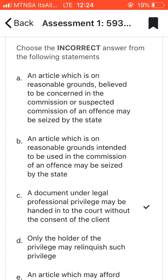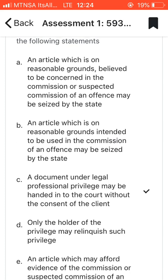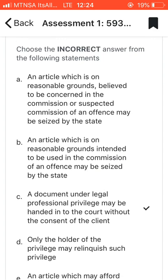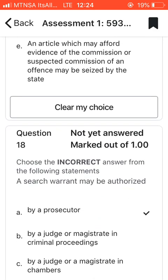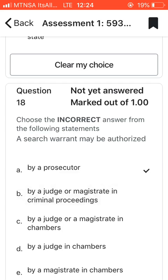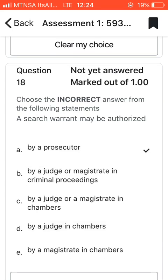Question seventeen: choose the incorrect answer from the following statements. The incorrect one for me was C, which says that a document under legal professional privilege may be handed to the court without the consent of the client. That doesn't make sense, so I chose C.